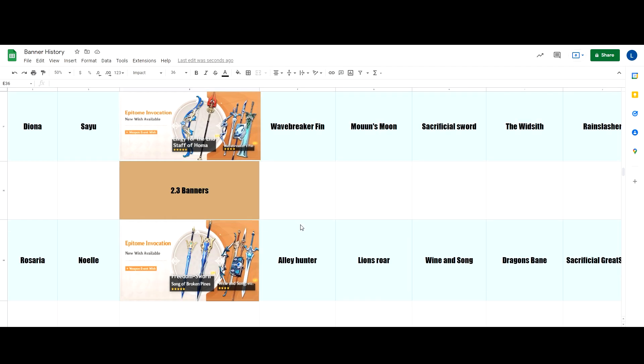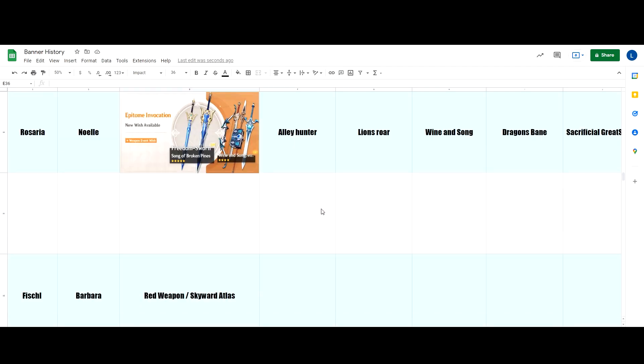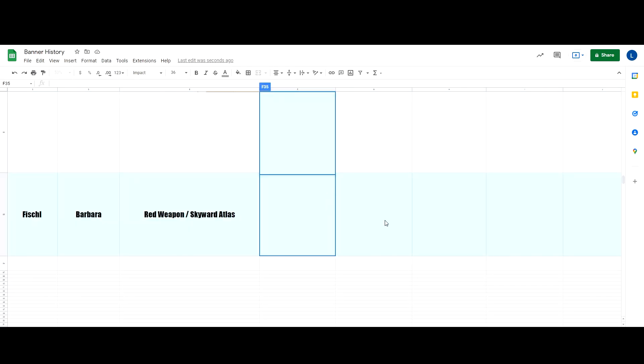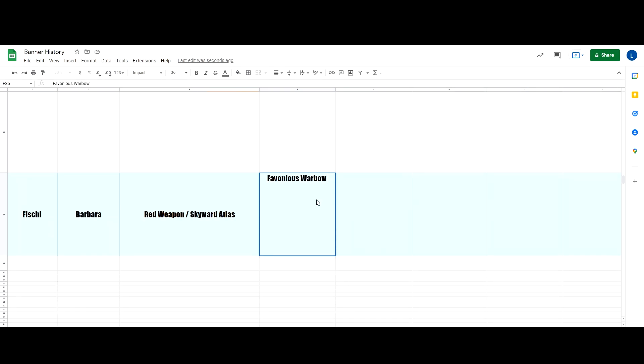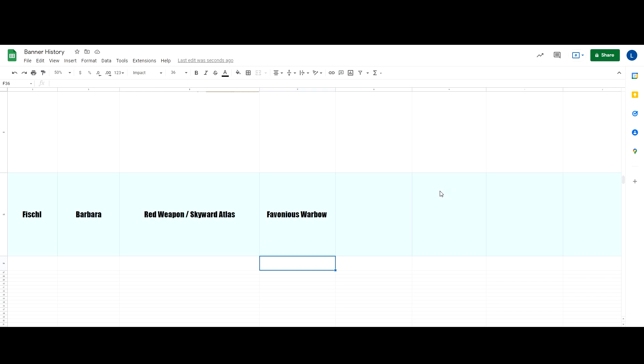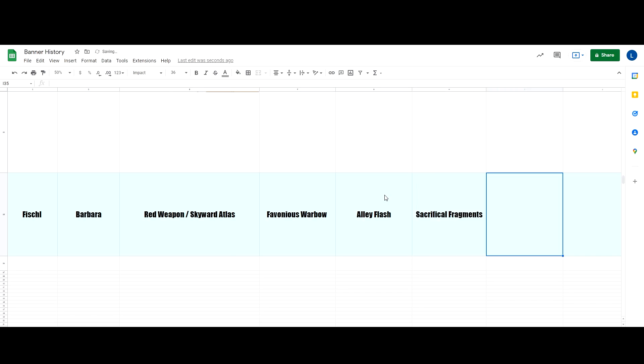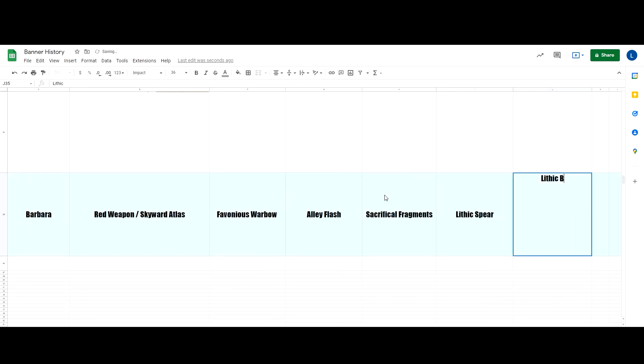Anyways, for the four-star banner, for the bow, I think it's going to be the Favonius Warbow, or it can be the official bow, which is Mitternachts Waltz. Yeah, I tried. Then the sword is the Alley Flash, and then Sacrificial Fragments, Lithic Spear, and Lithic Blade.